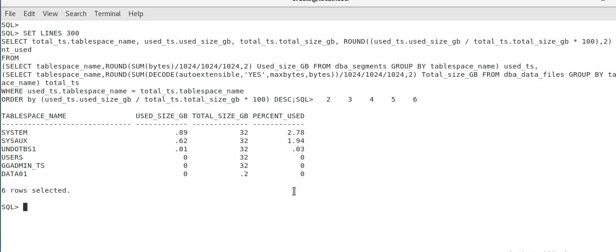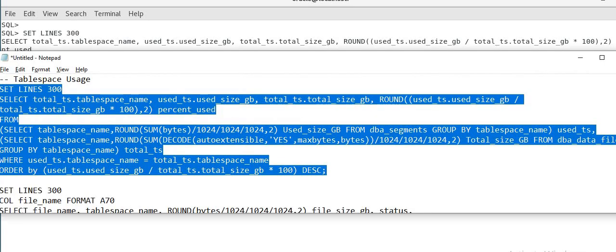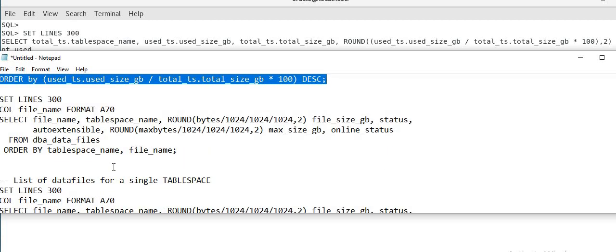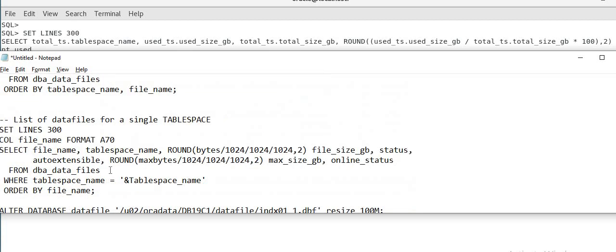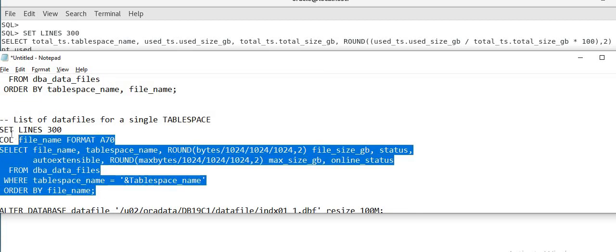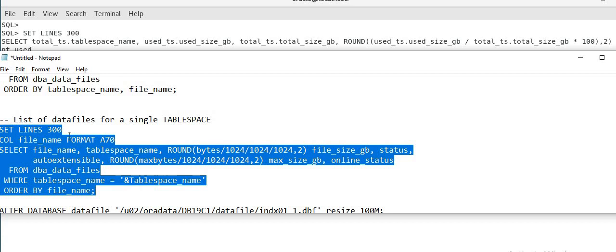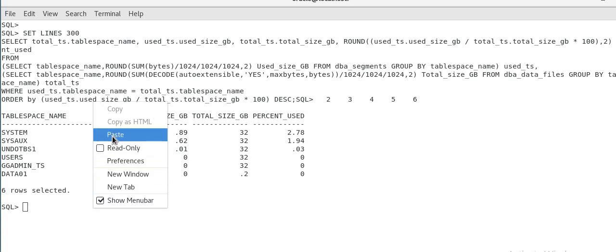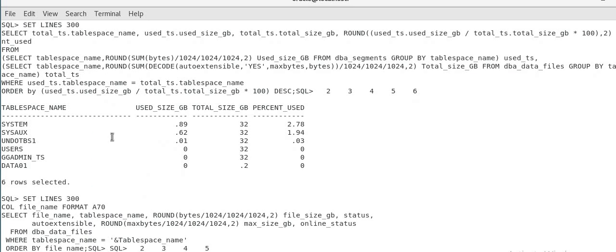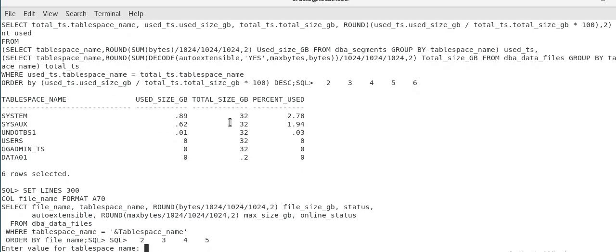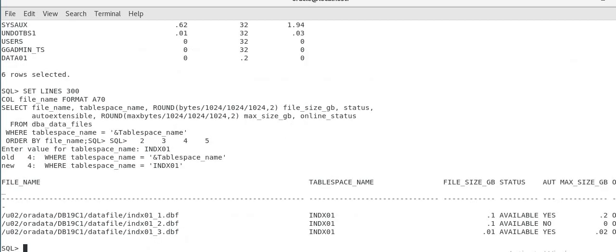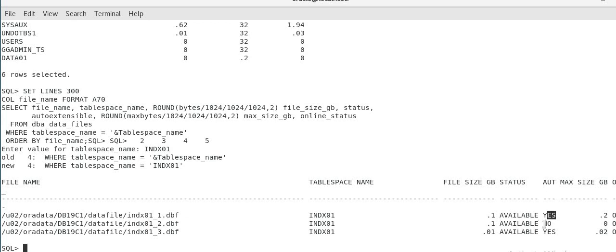And let's say you find one tablespace is beyond a threshold value and you need to fix it. So just run this second query I have. I'll provide all these queries in the description. So this will give you the list of data files and all of the details for a single tablespace. It's asking for a tablespace name. So I'll give indx01. So index tablespace has 3 data files and it's size like 10MB. This is autoextend on. The second one is autoextend off.